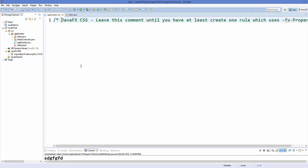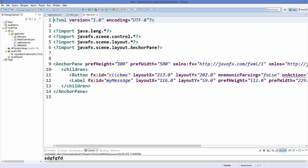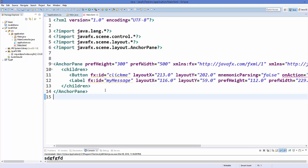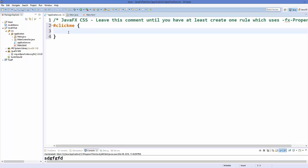This CSS file we can use to give styles to our components inside JavaFX. This works the same way as regular CSS files. Let's open our FXML file — I have a button and a label here. Using the ID of the button, I can give styles to it. The button ID is 'click me', so with a hash and this ID I can give styles to that particular button.